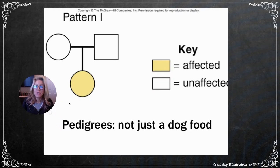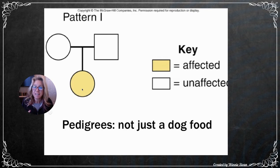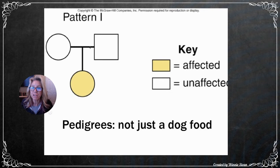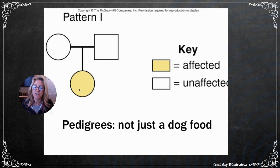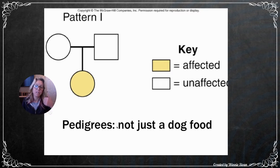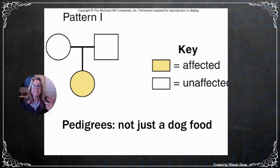First thing: a pedigree is not just a dog food. When you look at a pedigree, the affected individual is always colored in. Females are circles, males are squares. The line connecting parents is called a marriage line, and offspring appear below. I always start with the affected individual, look back at the parents, and forward at the children. You're trying to predict whether it's an autosomal or sex-linked trait, and whether it's dominant or recessive.